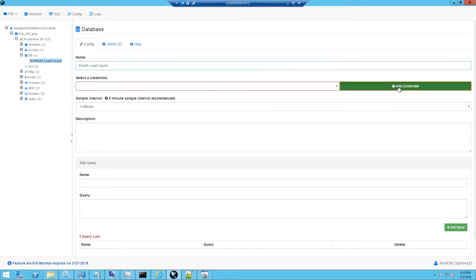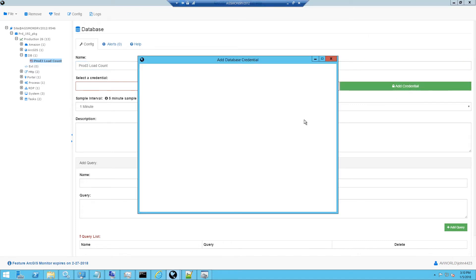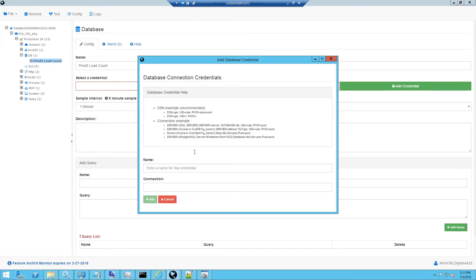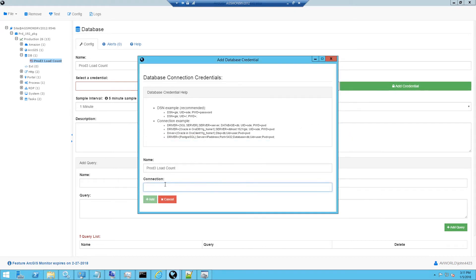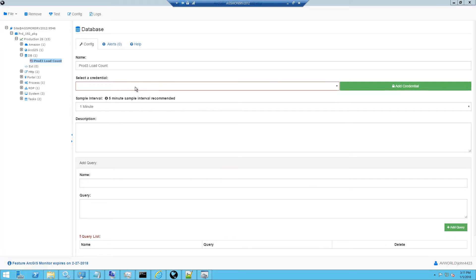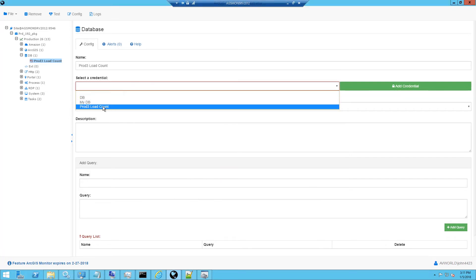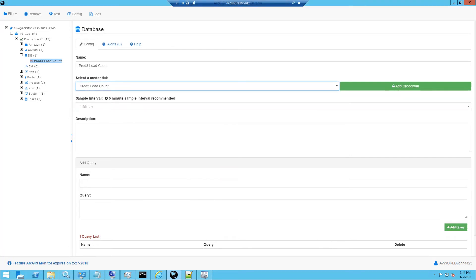And I need to add a credential. To keep track of my credentials, I will use a descriptive name that matches the name of the counter. And then paste in the connection string that we had before. And click the Add button. Notice this credential is now available for me to select that matches my counter name.